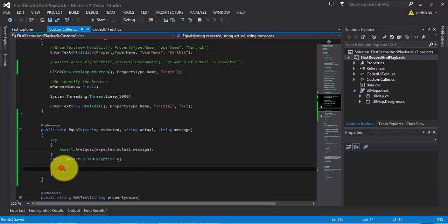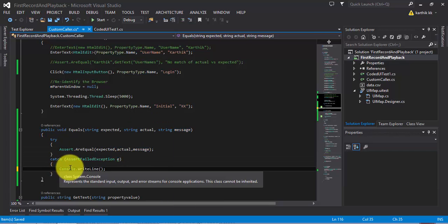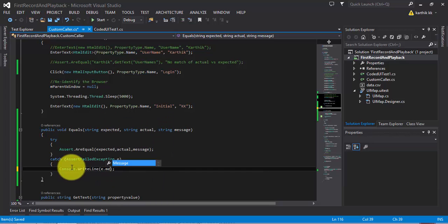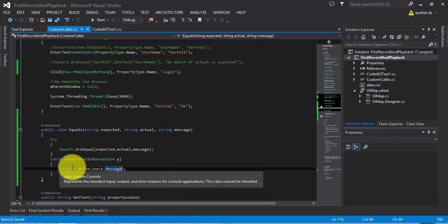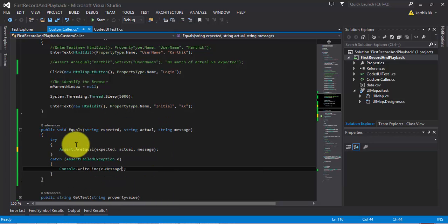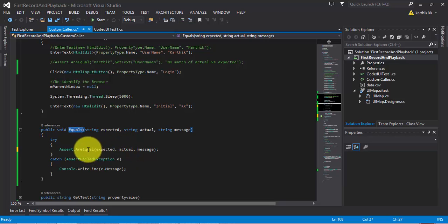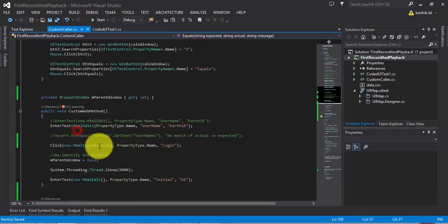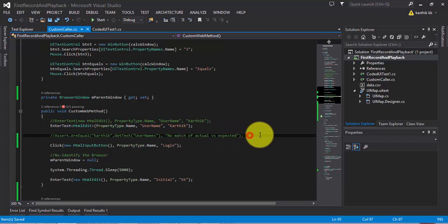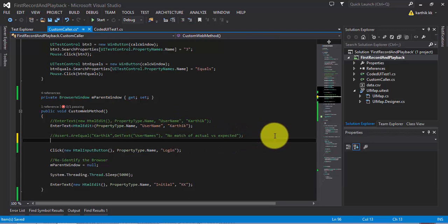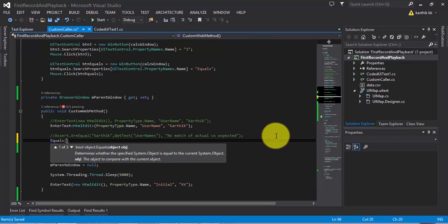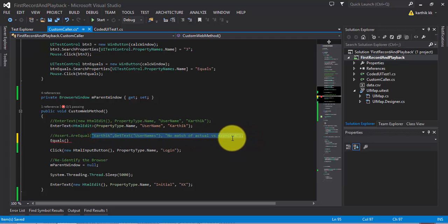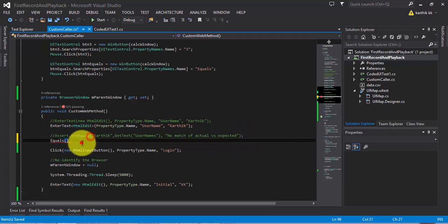Let's write the message like this: e.message. So now we have written a wrapper method for our assert.AreEquals. Let's call this equals method here and let's pass the same parameters for this equals.